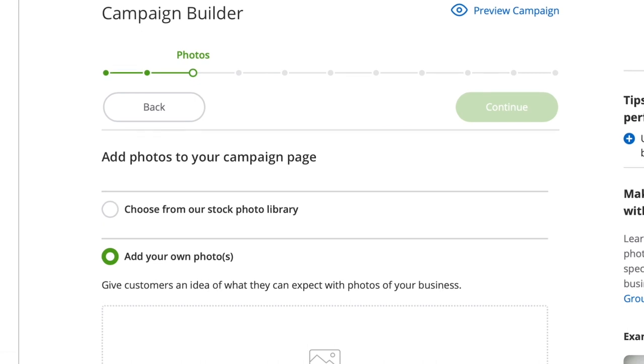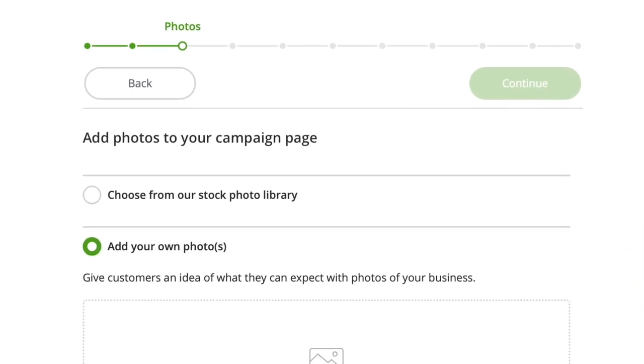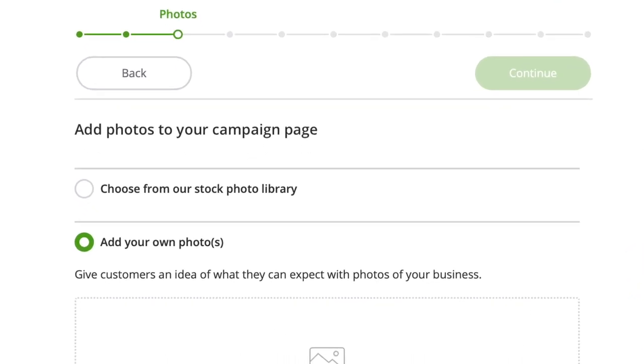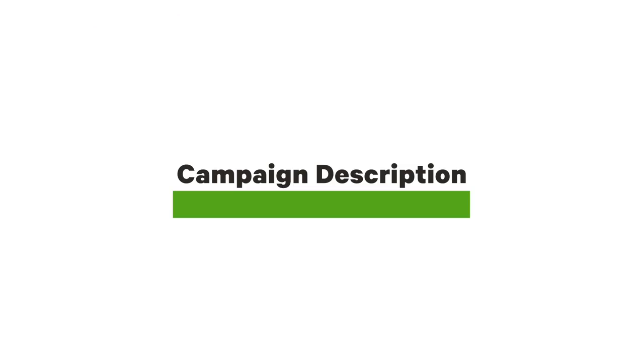If you aren't able to capture high-quality photos of your business or don't have them handy, you can select images from our stock library.